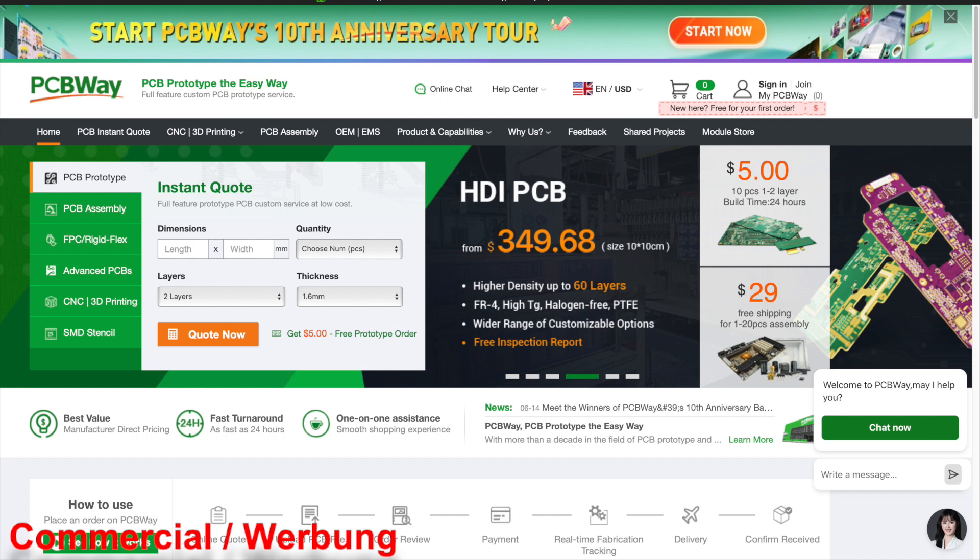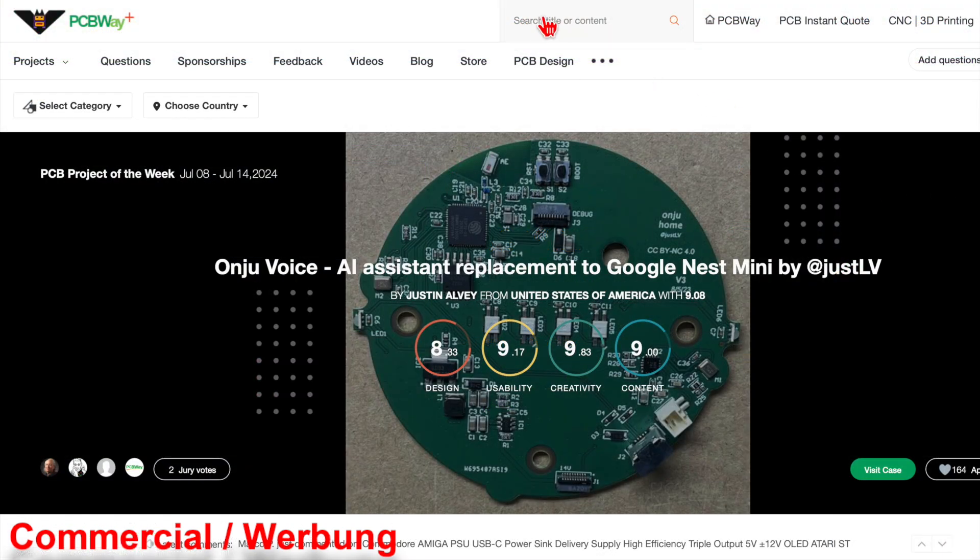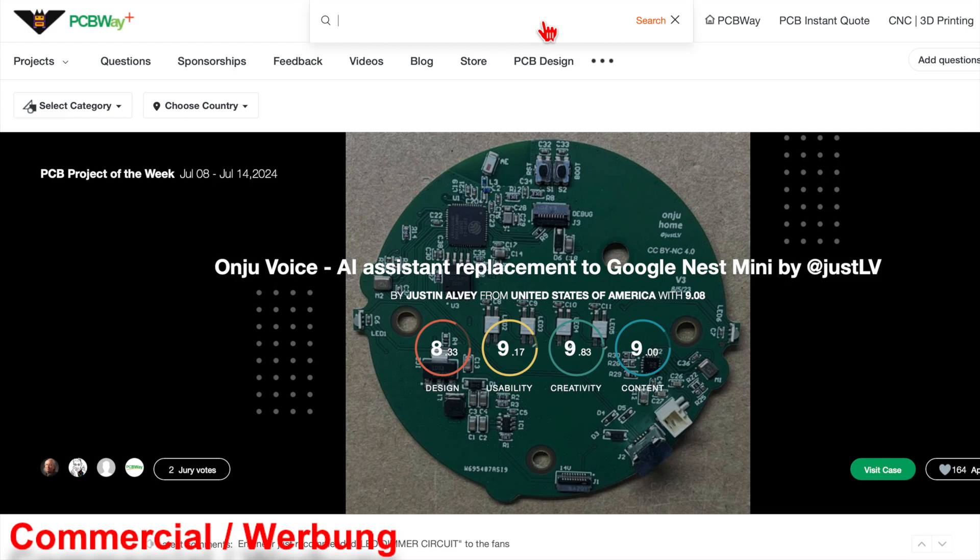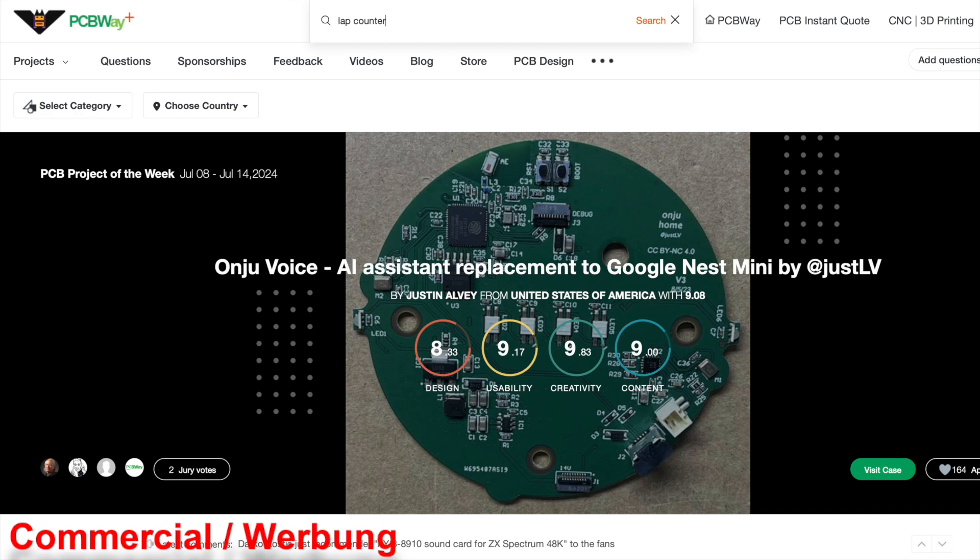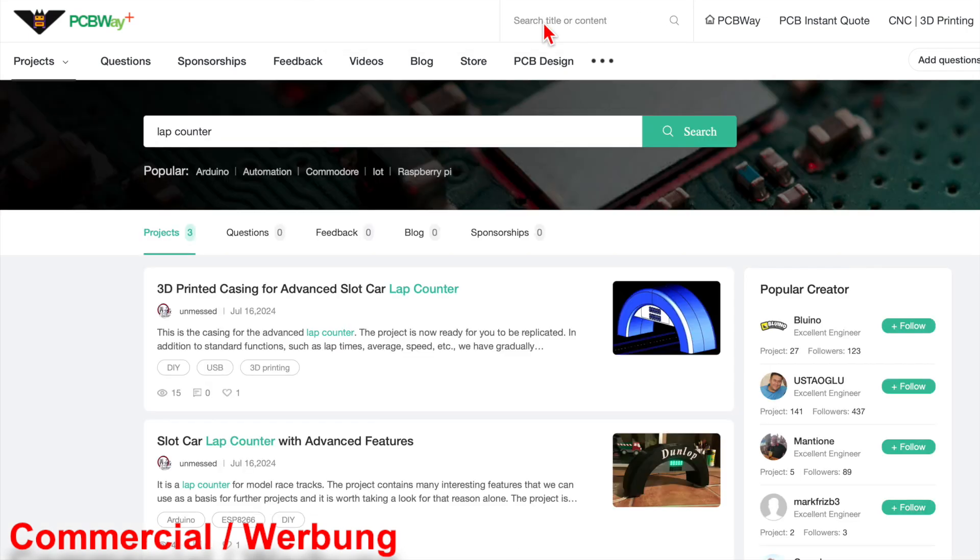Today, we are uploading our project to the PCBWay community platform, as it is ideal for sharing this project. First, I am briefly showing the search function. Let's just search for the keywords LabCounter and we will immediately find the relevant projects.